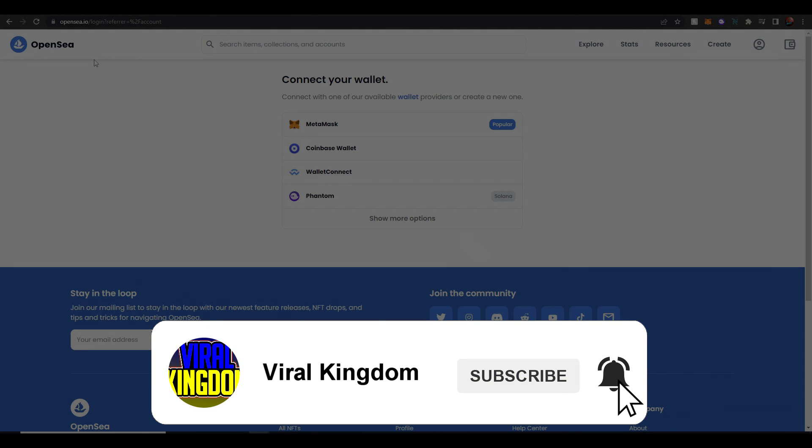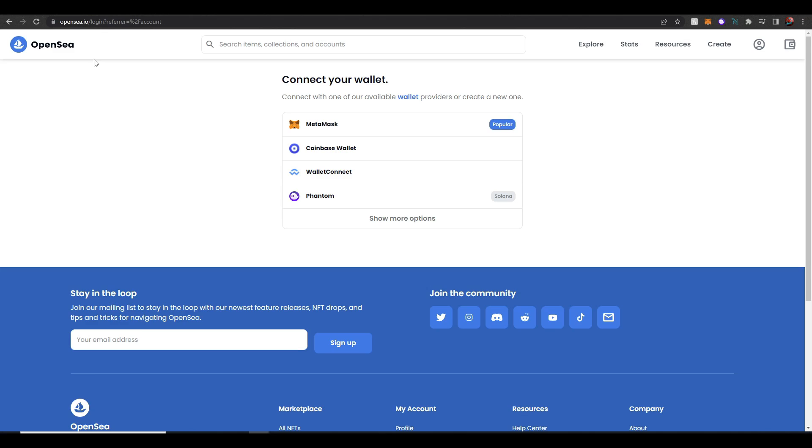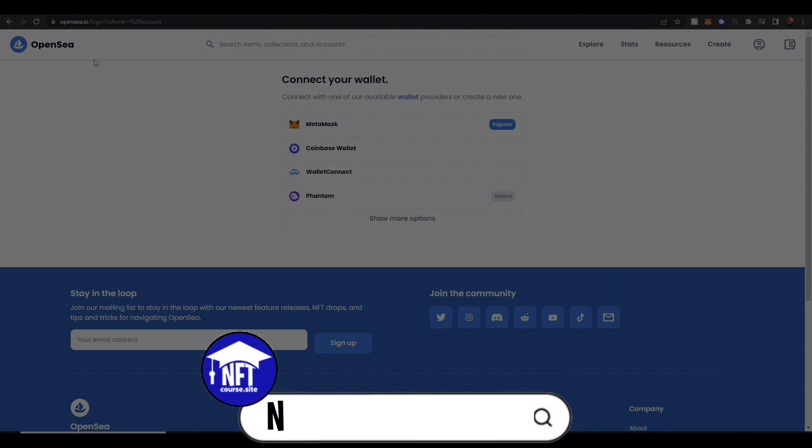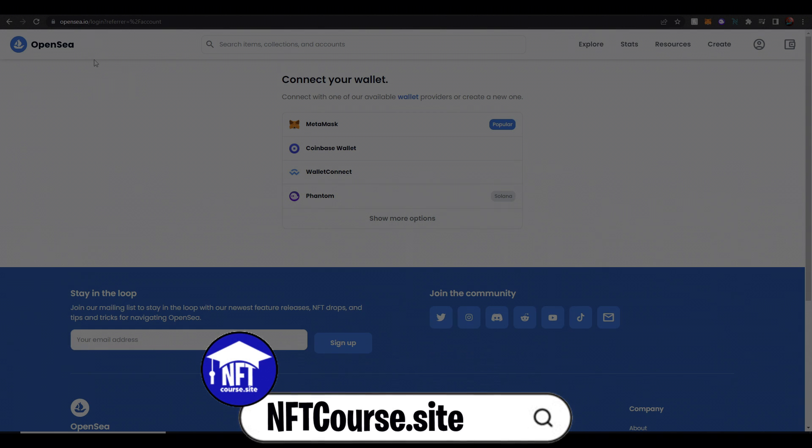I teach people how to navigate their ways through web3 and give insightful tutorials on creating your own NFT project and if you're interested in creating your own NFT project make sure to go and check out my course down below at nftcourse.site.